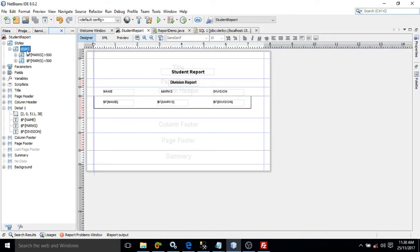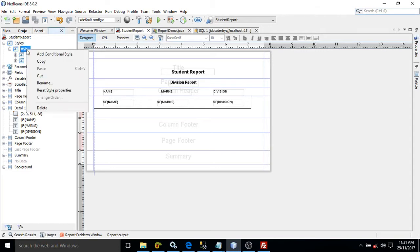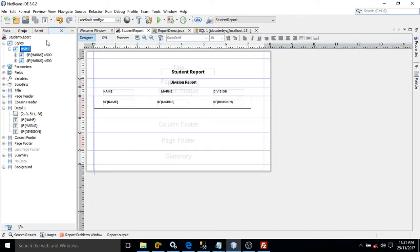Inside this style I have created two conditional styles. To do that, simply right-click and select add conditional style. I have added a first conditional style and a second conditional style.